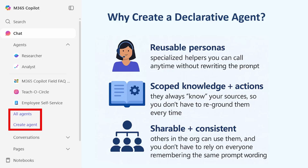Welcome back to another Power-Up Minute. In this one, I'd like to step back for a minute, specifically to share three good reasons why you might want to create a declarative agent in Microsoft 365 Copilot. Because as you realize, you can do everything in chat. So why even click Create Agent?